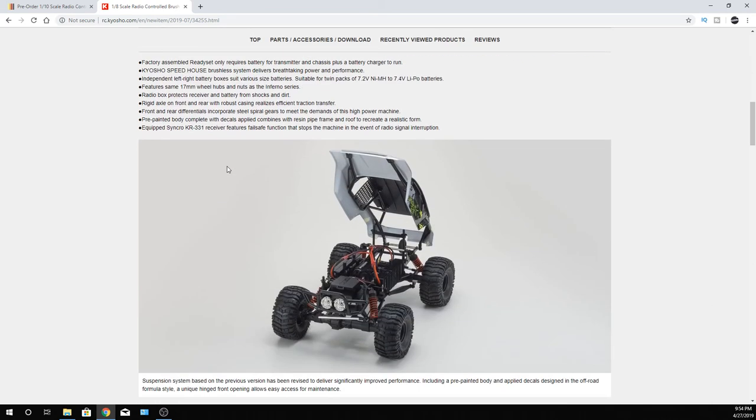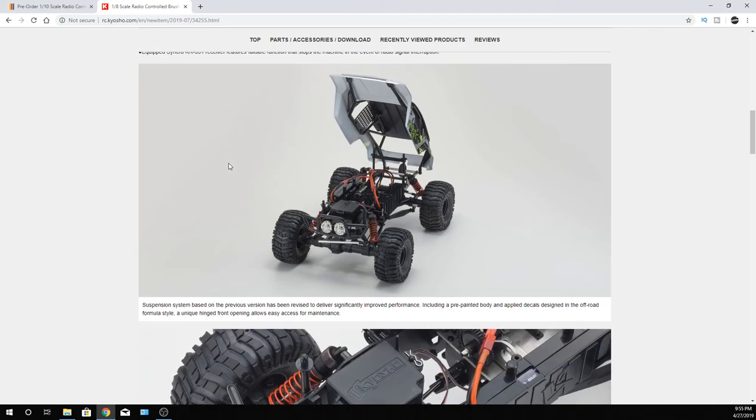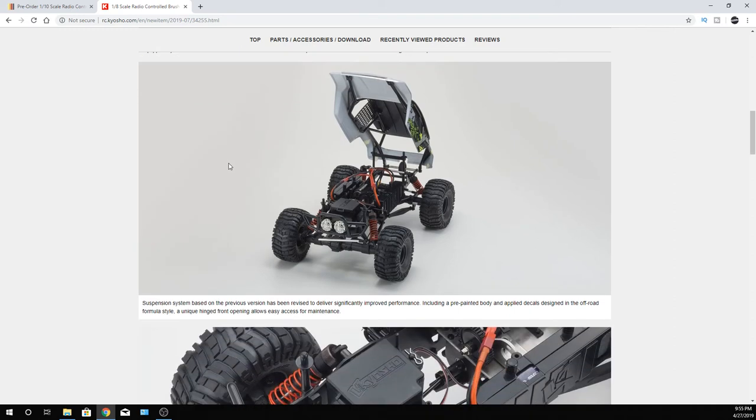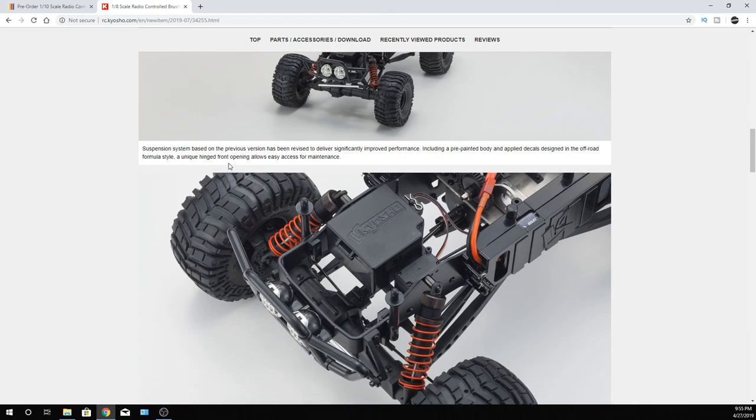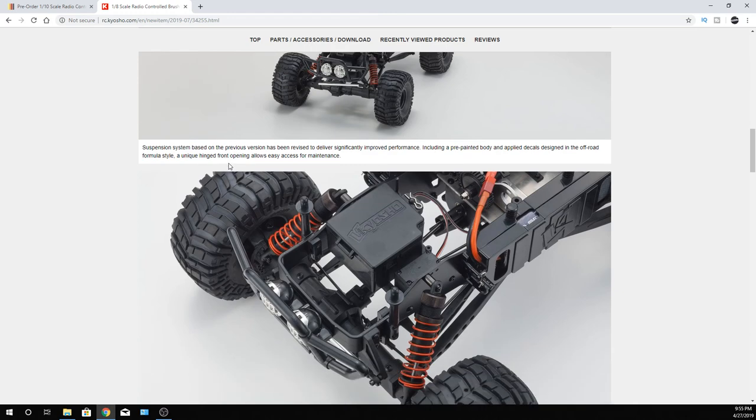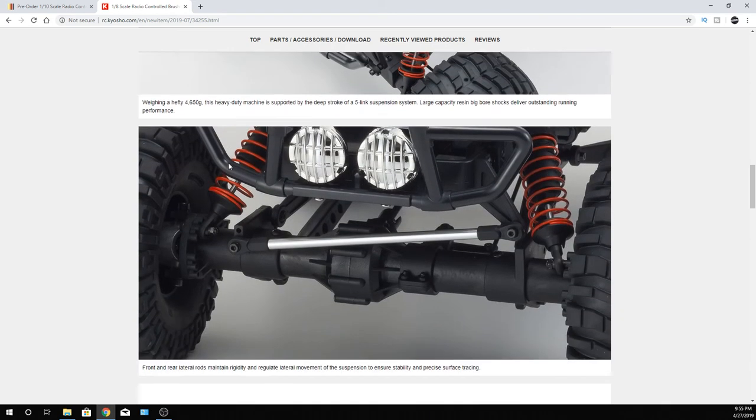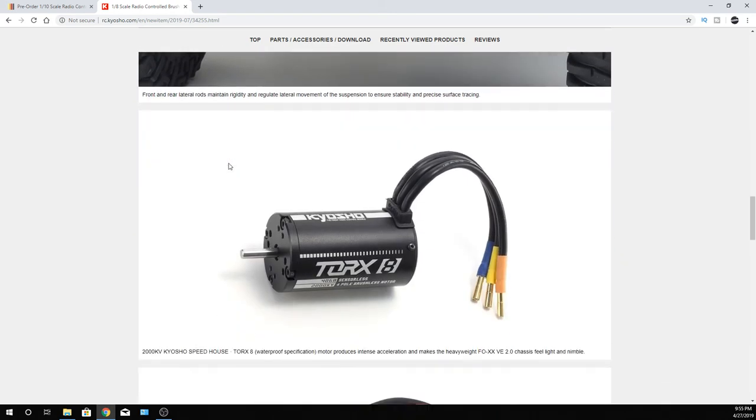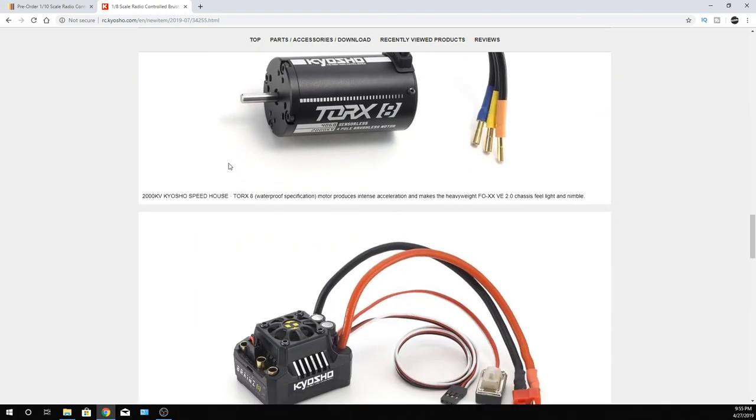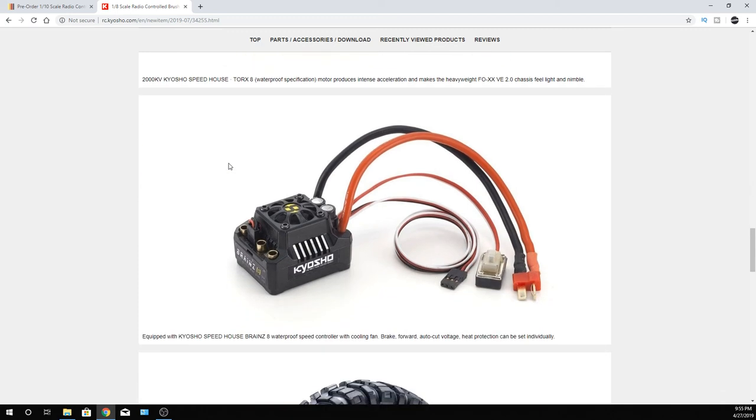Now, one thing that's nice about Kyosho, they've kind of started definitely getting away from Team Orion. And I've mentioned it before, I'm not a big fan of Team Orion. This stuff that they have in here now looks like this is kind of basically a rebranded Hobbywing. And I like Hobbywing, they're definitely good stuff.